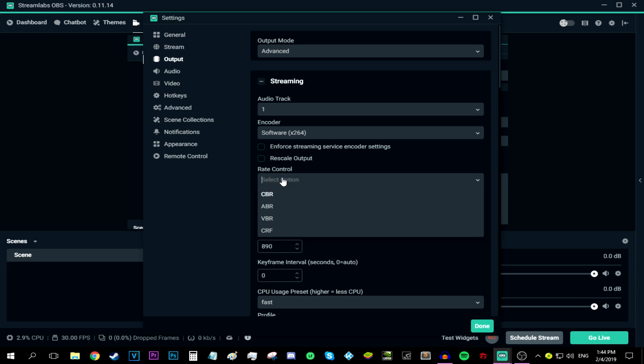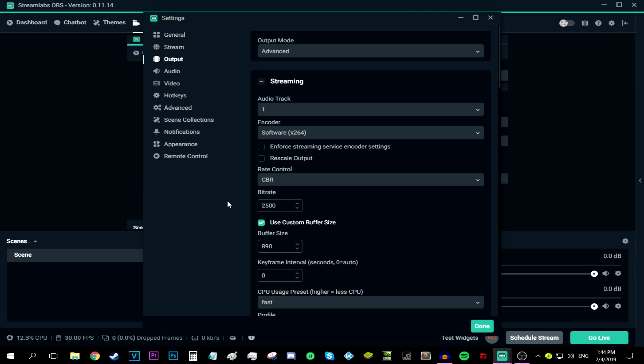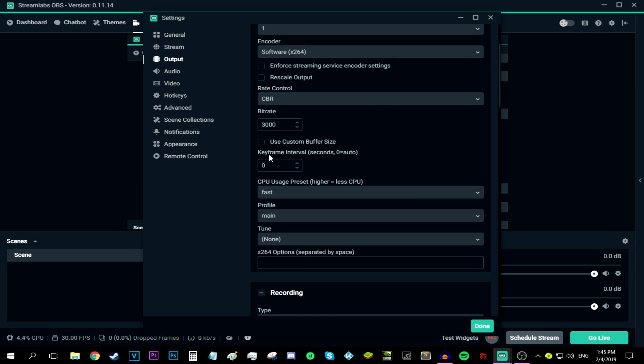After that, for the rate control, keep it at CBR, which is constant bitrate. And then as for the bitrate, I recommend sticking with 3000. And if your PC starts lagging out a bit, all you have to do is switch it back to 2500 and you're good to go. So for now, I'm going to be keeping it at 3000. For the keyframe interval, I'm going to be keeping it at zero because I'm not going to be using it.